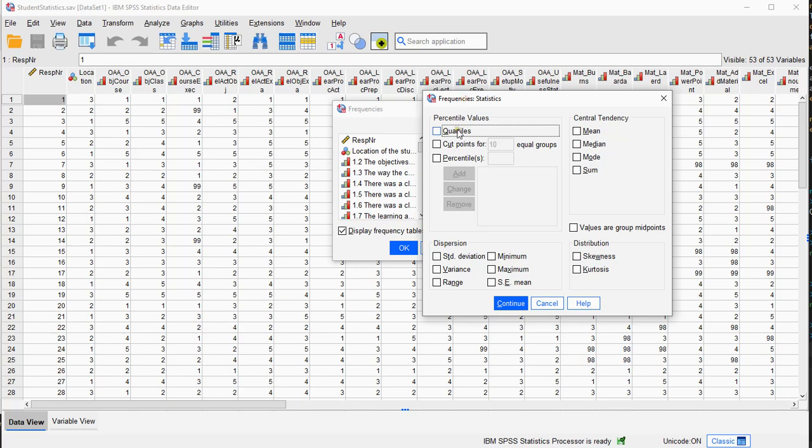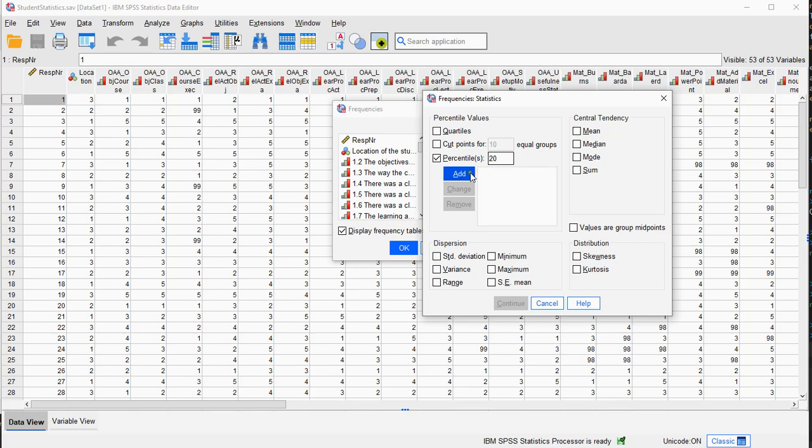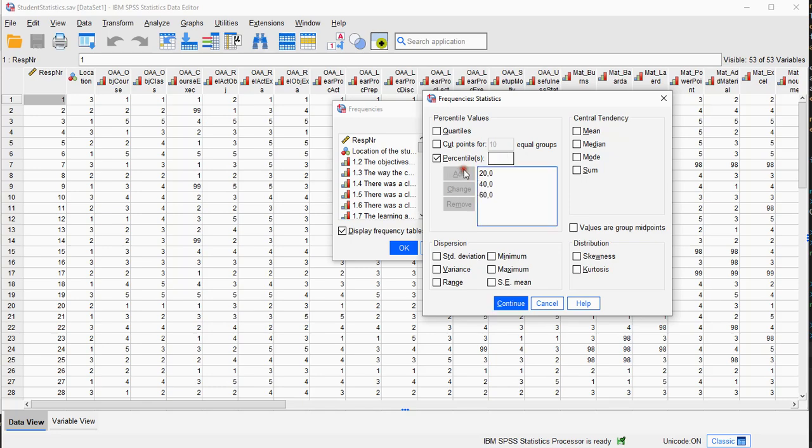In here you can either specify you want to see the quartiles or you can actually specify the percentiles. So for example if I wanted quintiles, so every 20%, I can just add 20 and then add, and then 40 and then add, and 60 and then add, and then 80 and add.